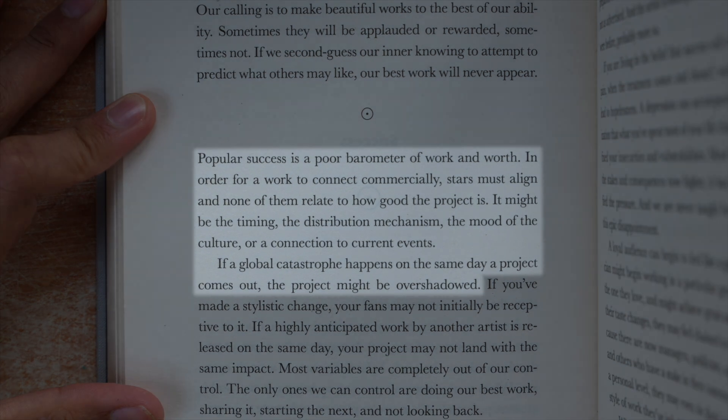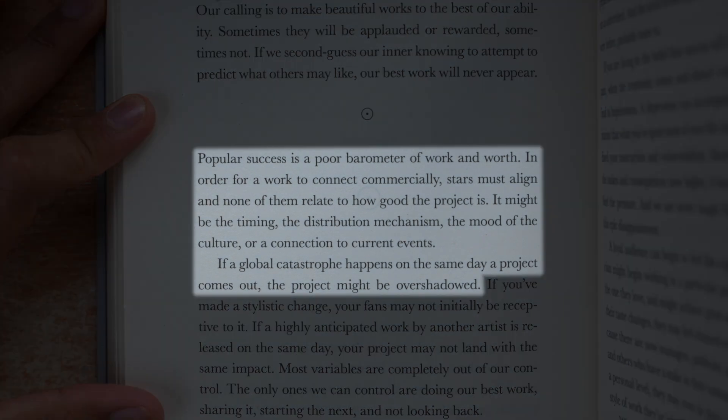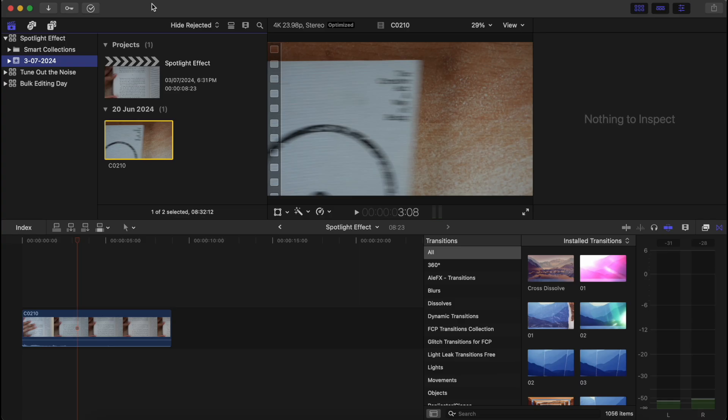Here's how you can get this effect on Final Cut Pro where a section of text is emphasized. After you've dragged and dropped your overhead shot onto your timeline, you want to go under Generators.